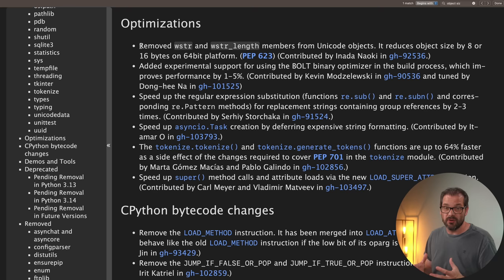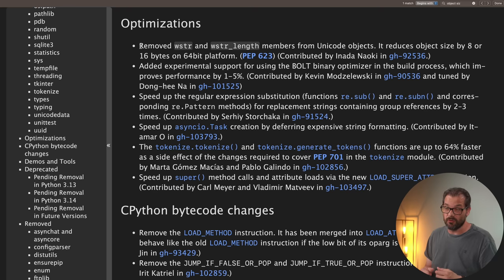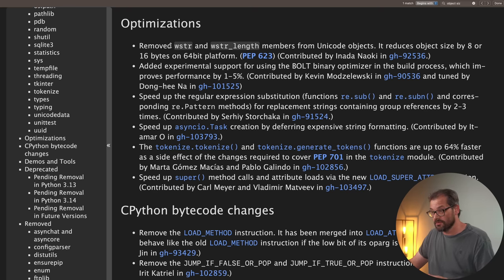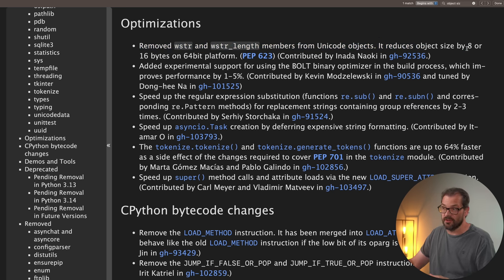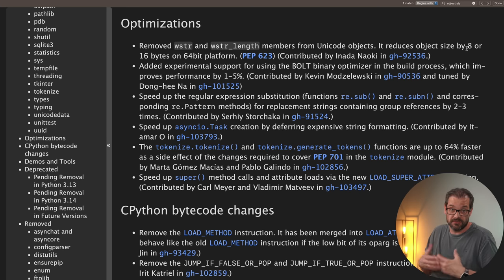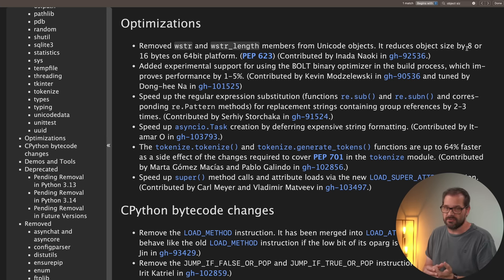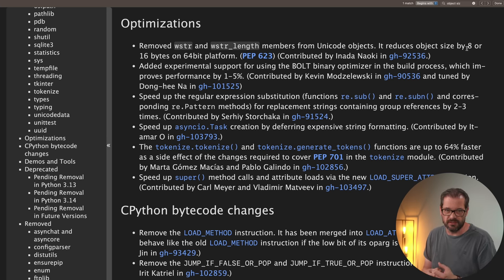There are a few other things that may also help improve performance. For example, the wstring and wstring length members have been removed from objects, and that reduces the object size. So that just saves memory and potentially avoids cache misses and things like that.